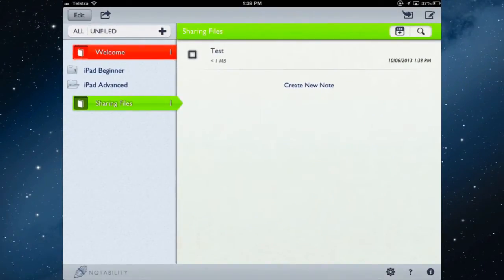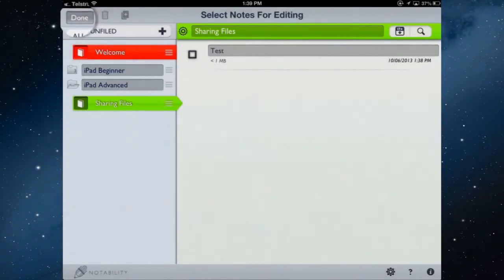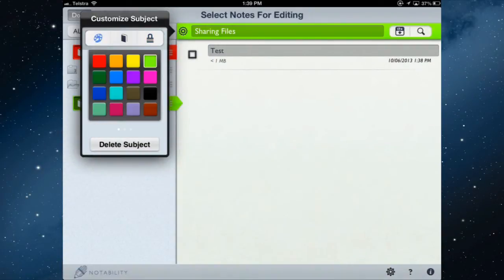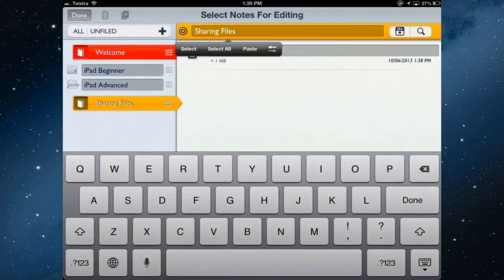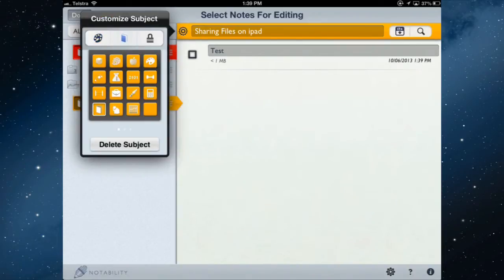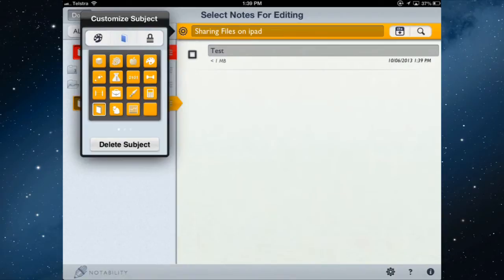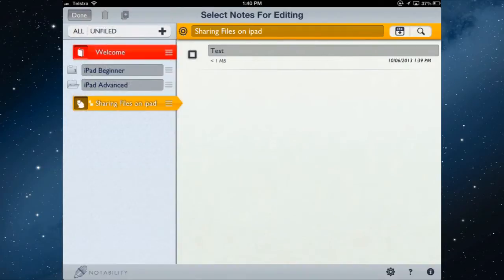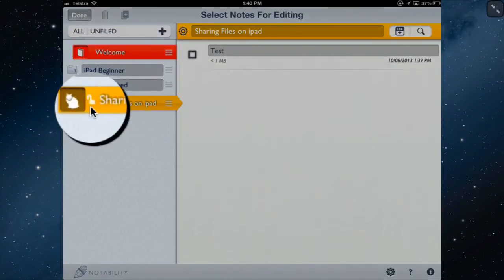Tap the Edit button and, inside Sharing Files, tap the cog wheel to change the color — let's make it orange. You can also change the name by tapping and holding the top of the folder. From here you can assign a different icon, such as a cat, and you can password-protect the folder by entering and confirming a password. The folder now shows a padlock icon.